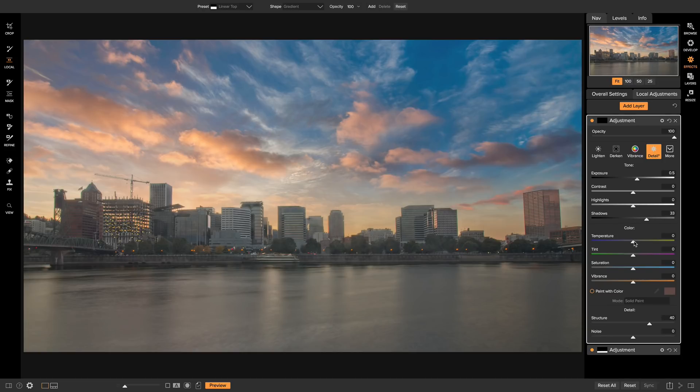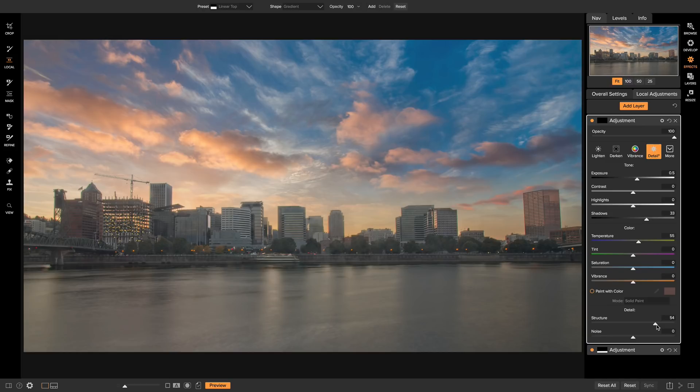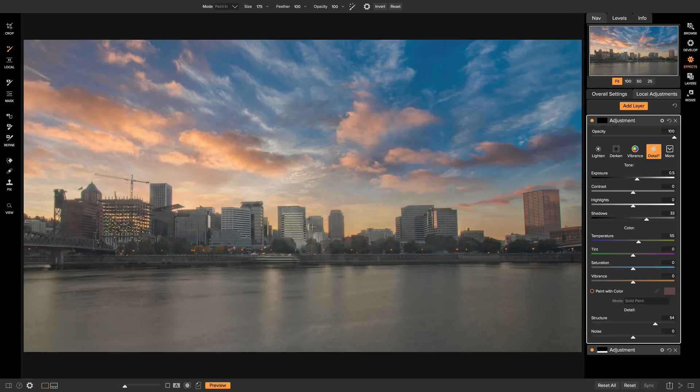I'm actually going to bring in a little bit of warmer temperature, and then I'm going to up the structure just a little bit more. And now I'm going to head over to my Adjustment Brush here. And now I can simply just brush on this Local Adjustment Layer onto my Cityscape.